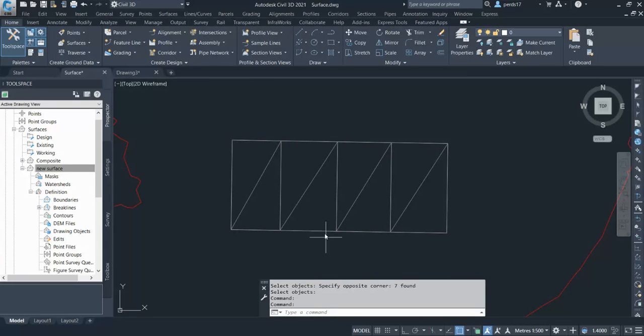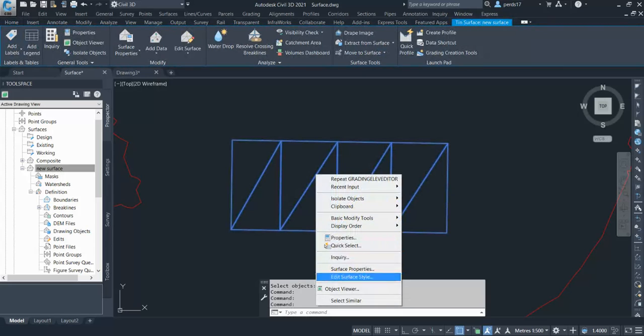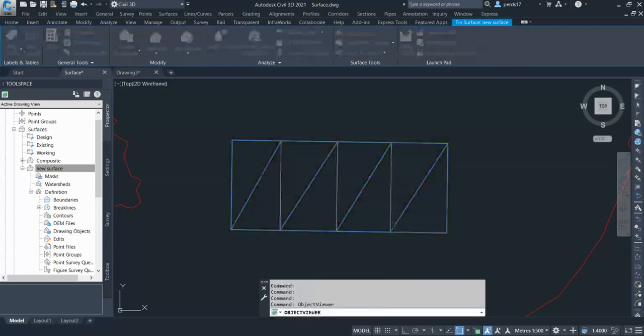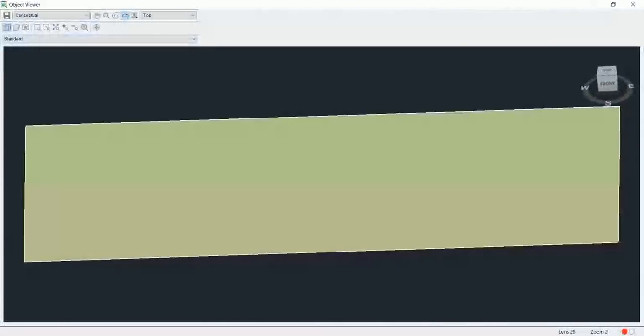Now go to surface and select any style. I'll go with the contour and triangulation 0.1. You can see the triangulation and let's see in object viewer. As you can see, some surface has created.